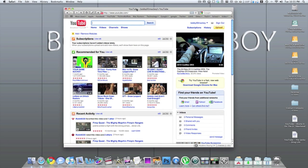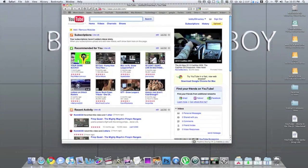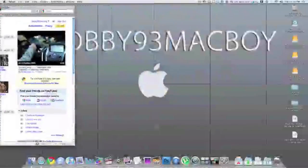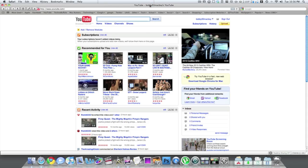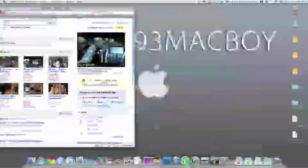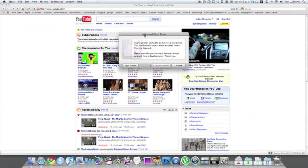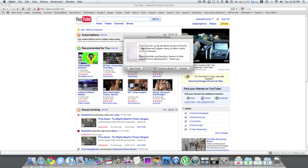This is a $7 application — I'll put the link in the sidebar. But if you download the free demo, the only side effect is maybe every 10 snaps or every couple of snaps it will pop up with a little screen. Right here you can see it says: "Unlicensed Cinch Demo. Thank you for using this demo version of Cinch. This window will appear every so often unless Cinch is licensed."